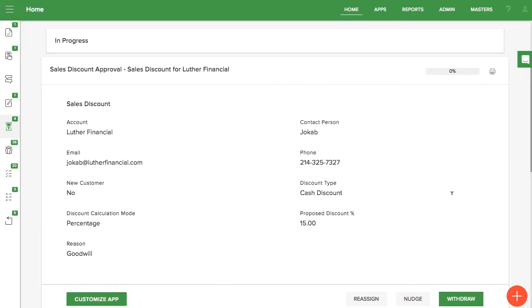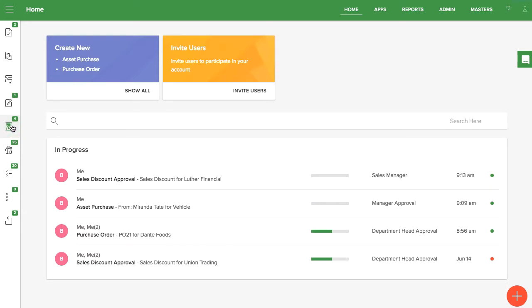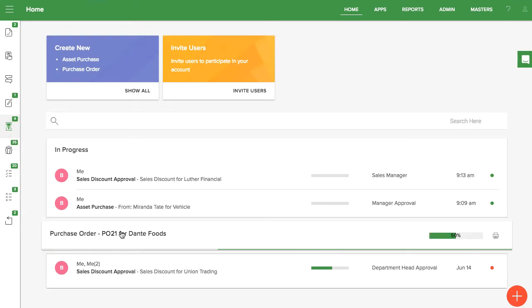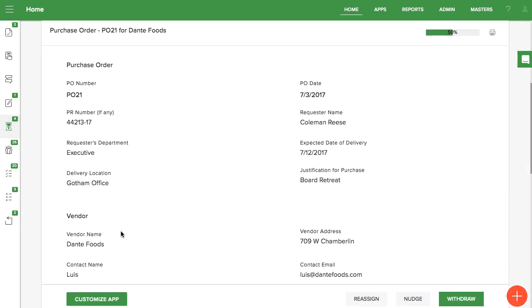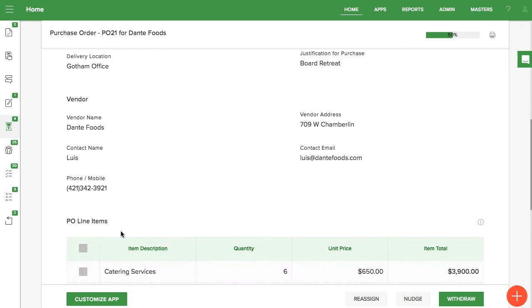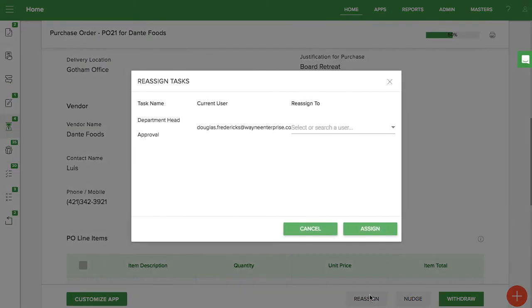As a user, you may have the option to reassign any task that you initiated. To do this, go to My Items, open the item, and choose Reassign. Use the same dialog box to choose a new task owner.